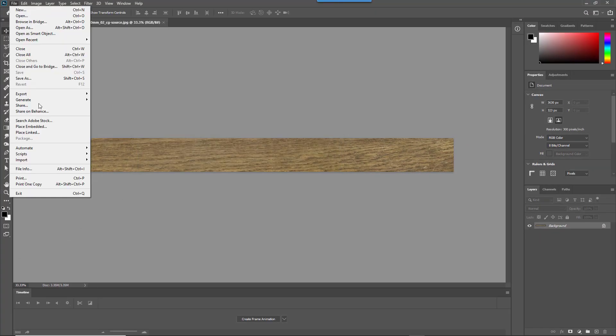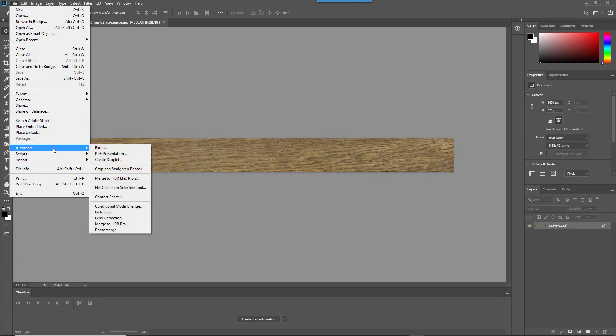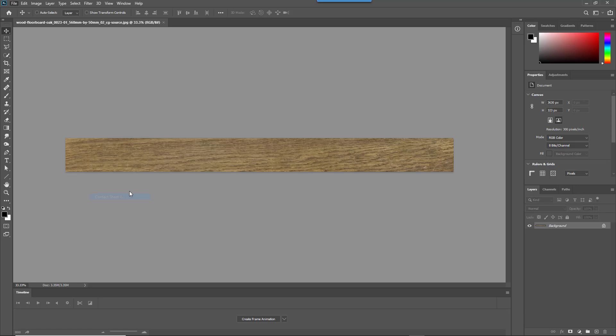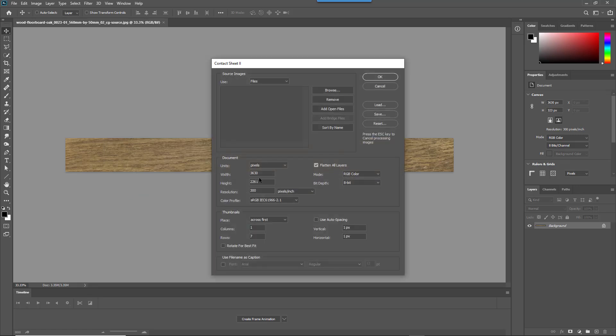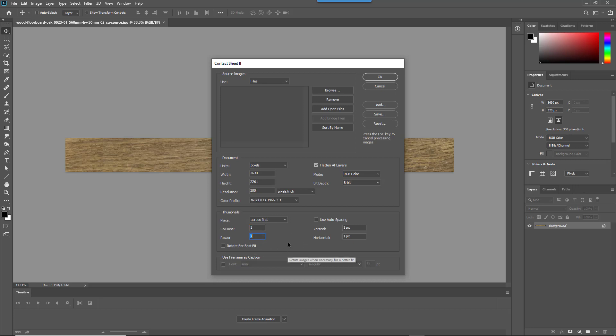Now we can create the texture. Go to File, Automate, Contact Sheet. Enter the height and width of the final texture. This is going to be 3630x2261 and then enter the resolution which in our case is 300 DPI. Enter the number of rows and columns you've just calculated you need. In this case one column is fine and I need seven rows. And then we need to basically remove the vertical and horizontal spacing setting its value to zero so there are no gaps between the planks.